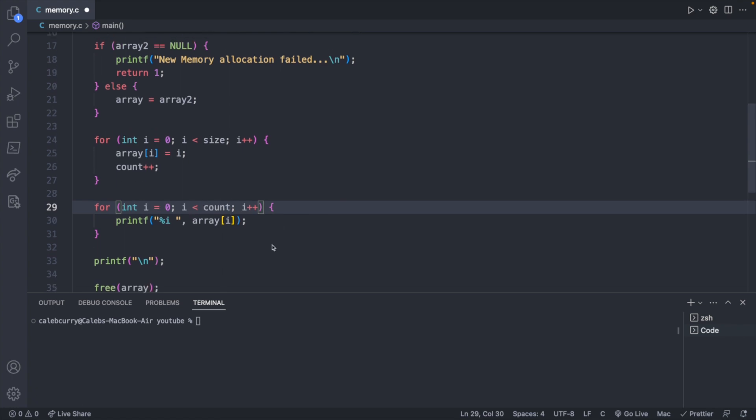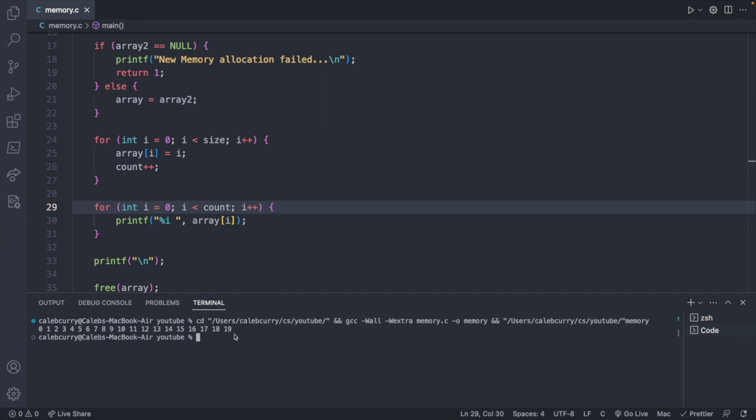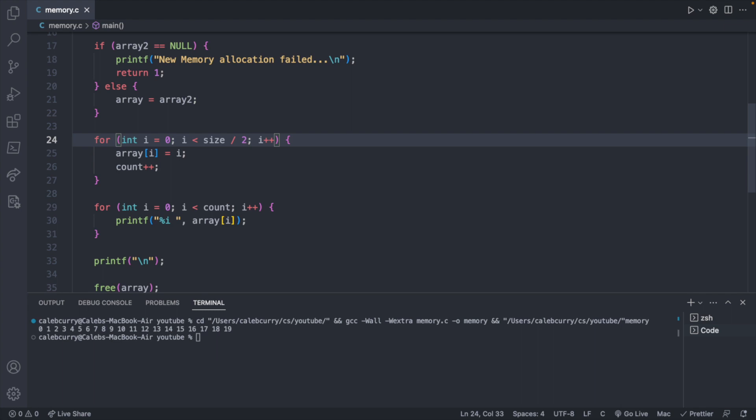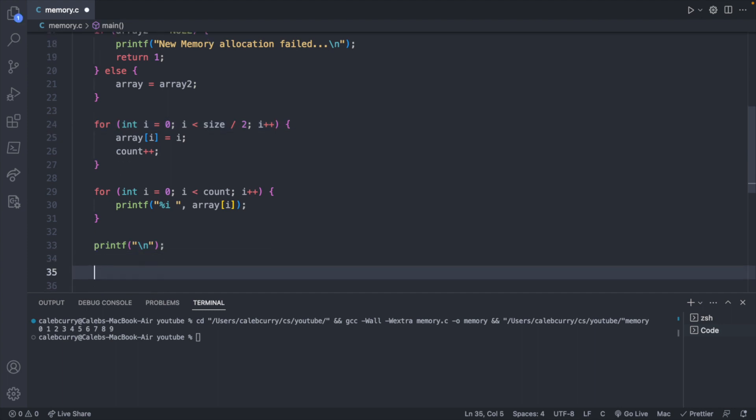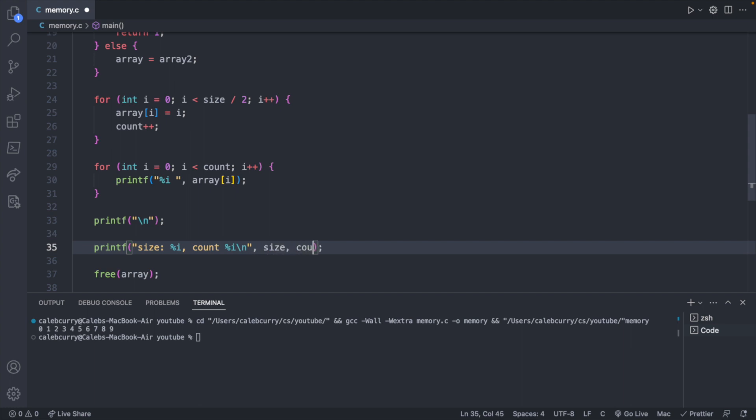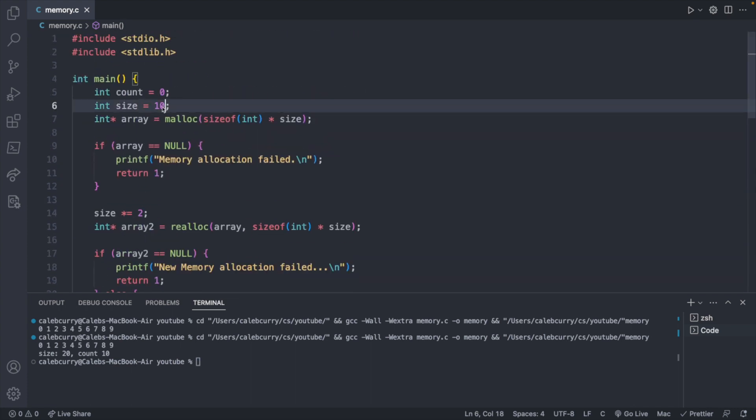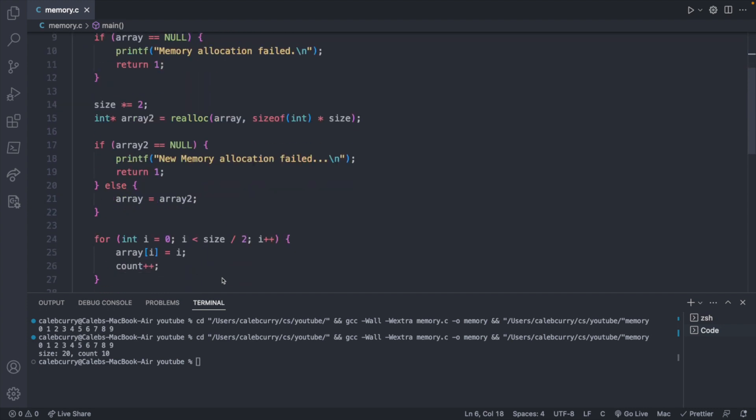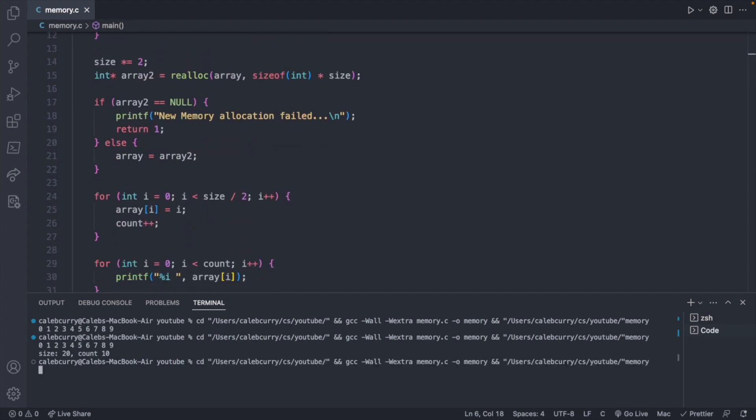So I think this is going to be the correct updated code. So give it a run, and you get zero through 19, which is 20 elements. If we only filled half the array, let's say size divided by two, it'll only fill half of it, but size is still going to be 20. So if down here we printed both of those values. So we'll say size percent i, and then count percent i, and passing in size and count. Size should be 20 and count should be 10. If we went ahead and started this with size being 20, we're going to get something a little similar, but now just double the values everywhere. So size is 40, count is 20.